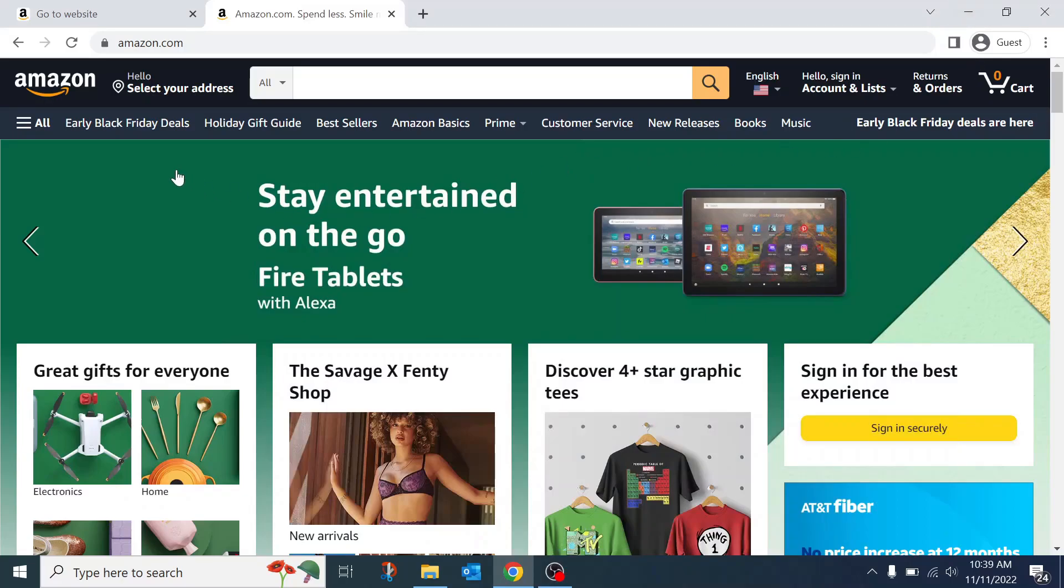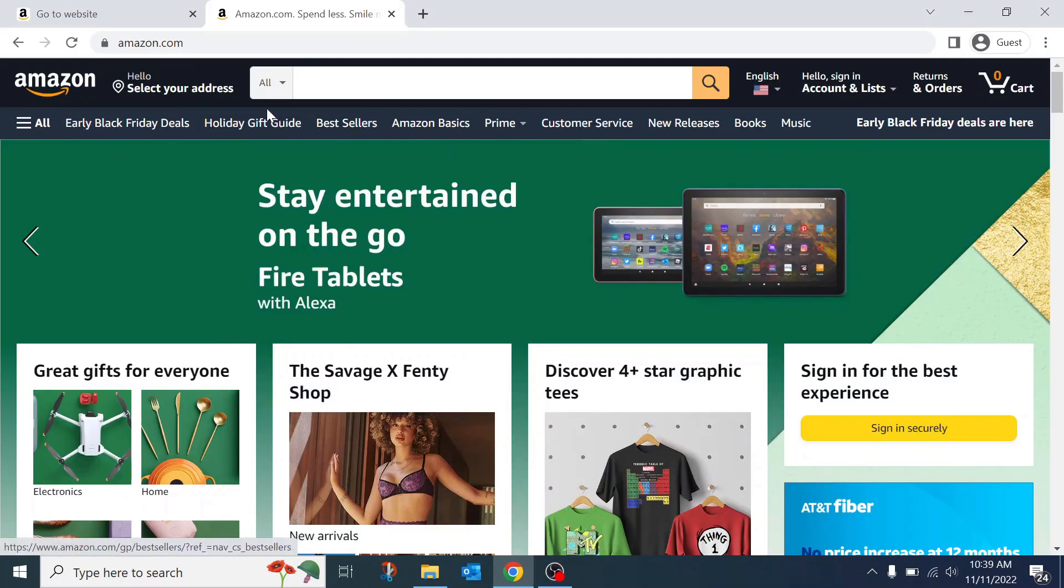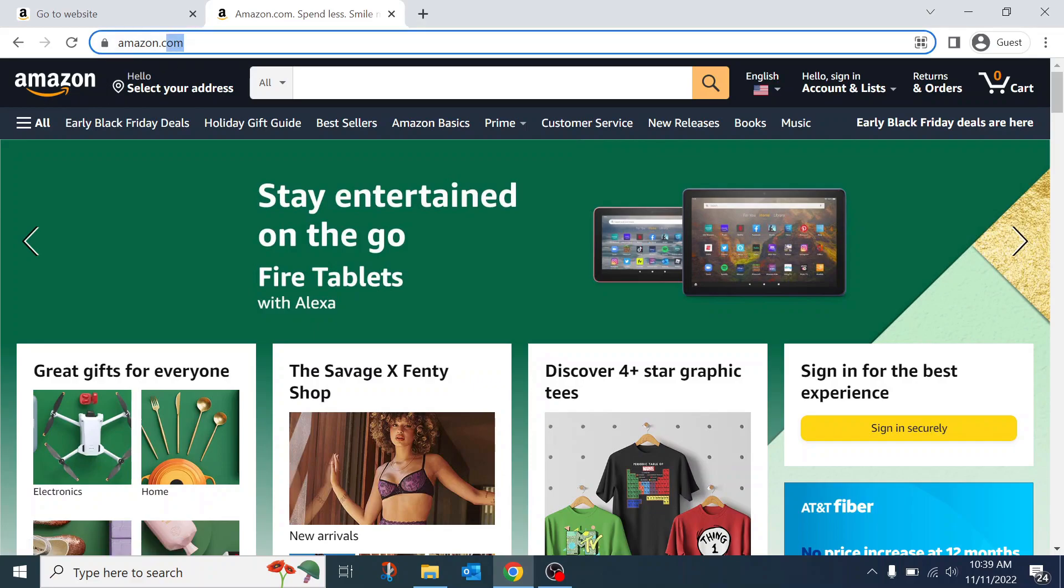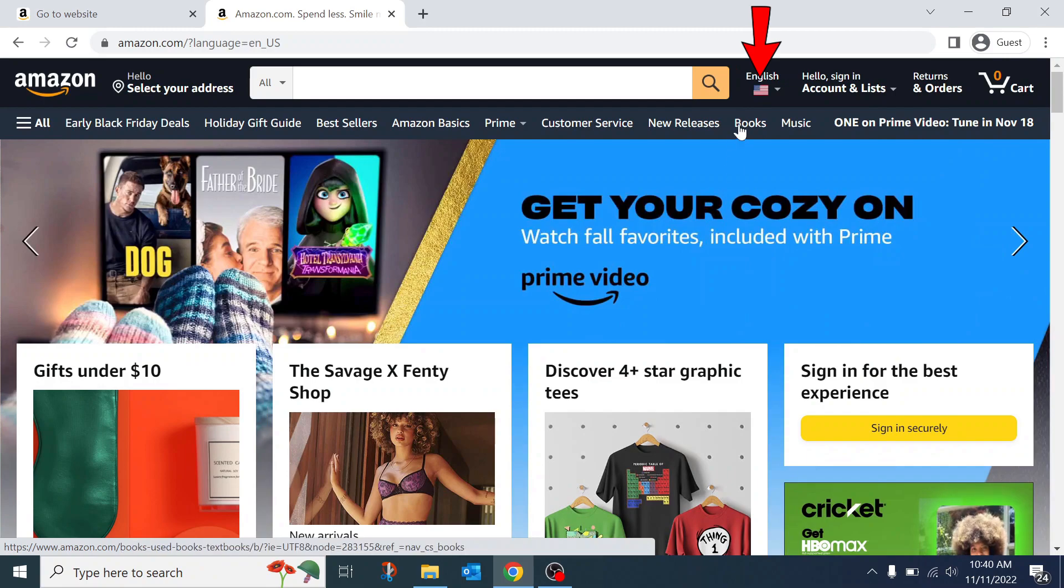In this video I'm going to show you how to change the country and currency on Amazon website. We are currently on the American.com version of Amazon. To change the country, all we need to do is go...